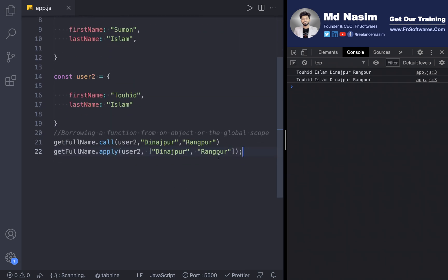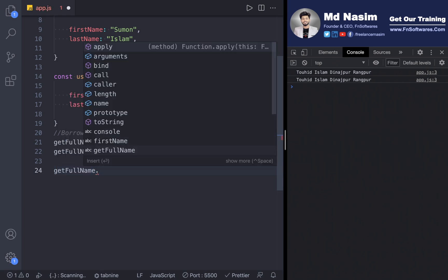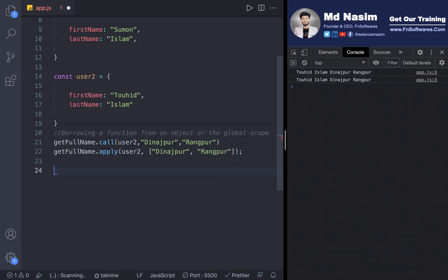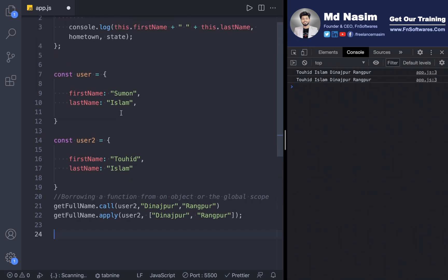This is the bind method. The bind method is the same — get full name — and then bind. Okay, this is the case. If you print this, you can use the function itself and you can use it. There's no data — you can use it — but it returns a function, not the result directly.